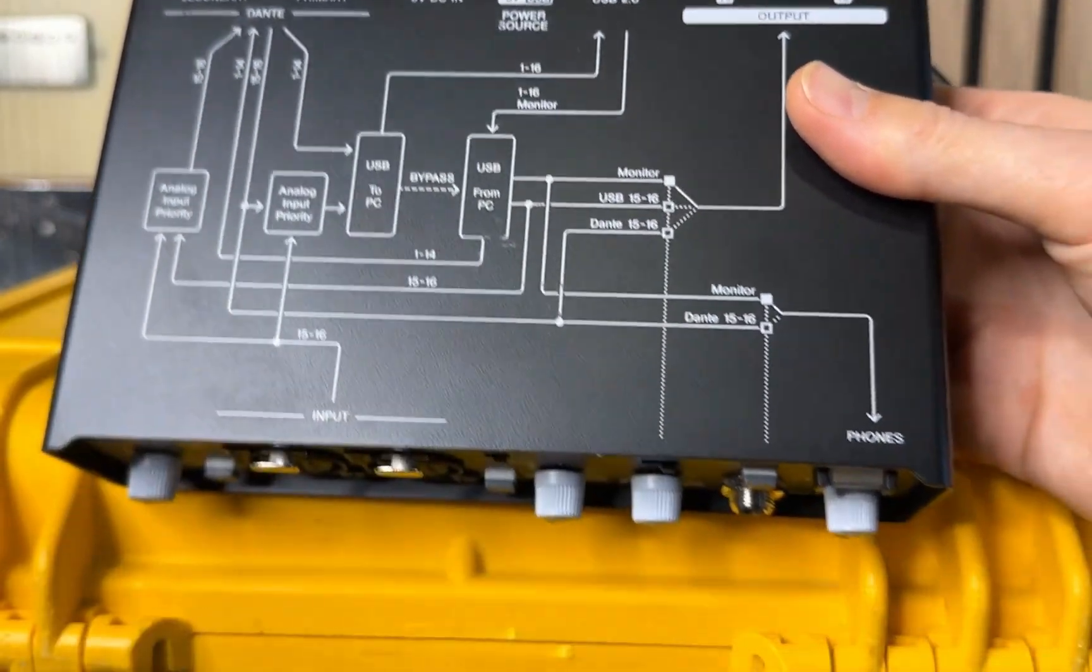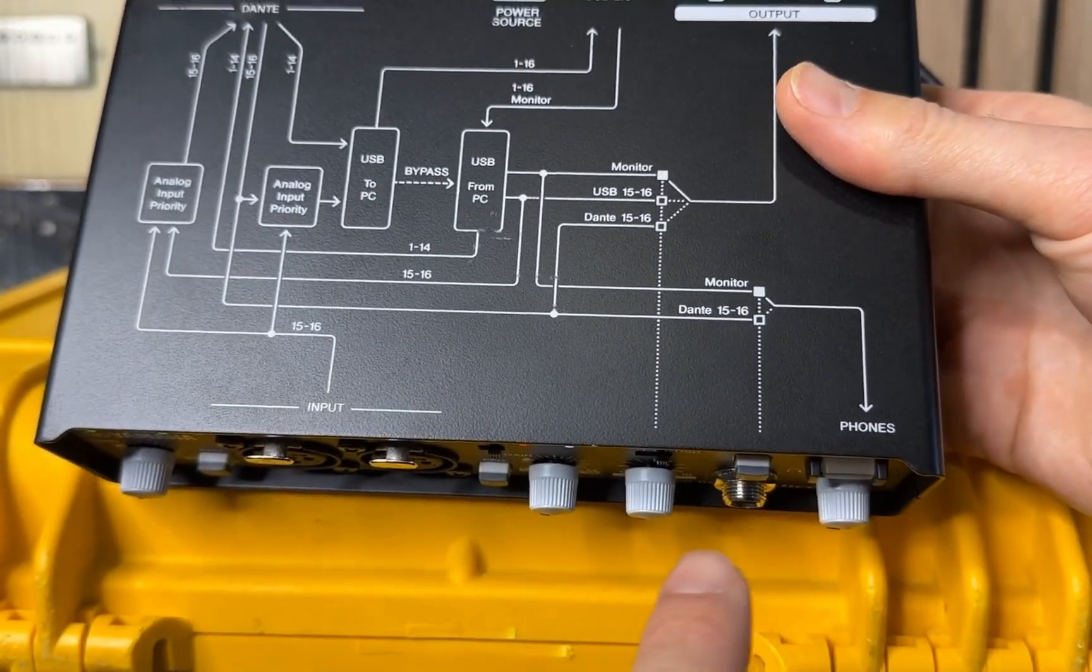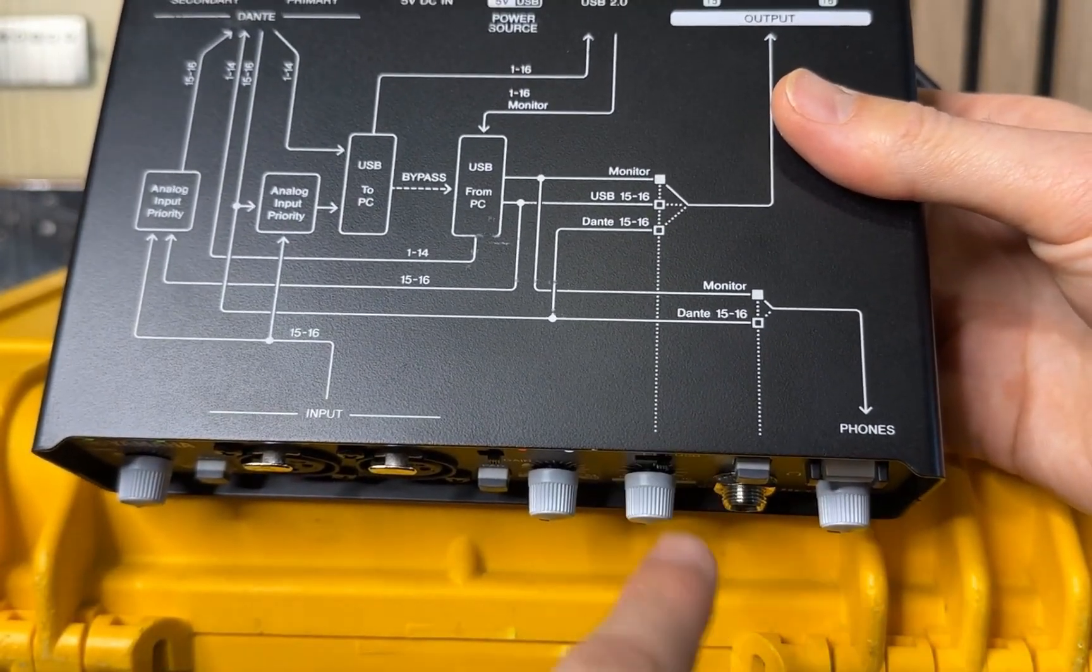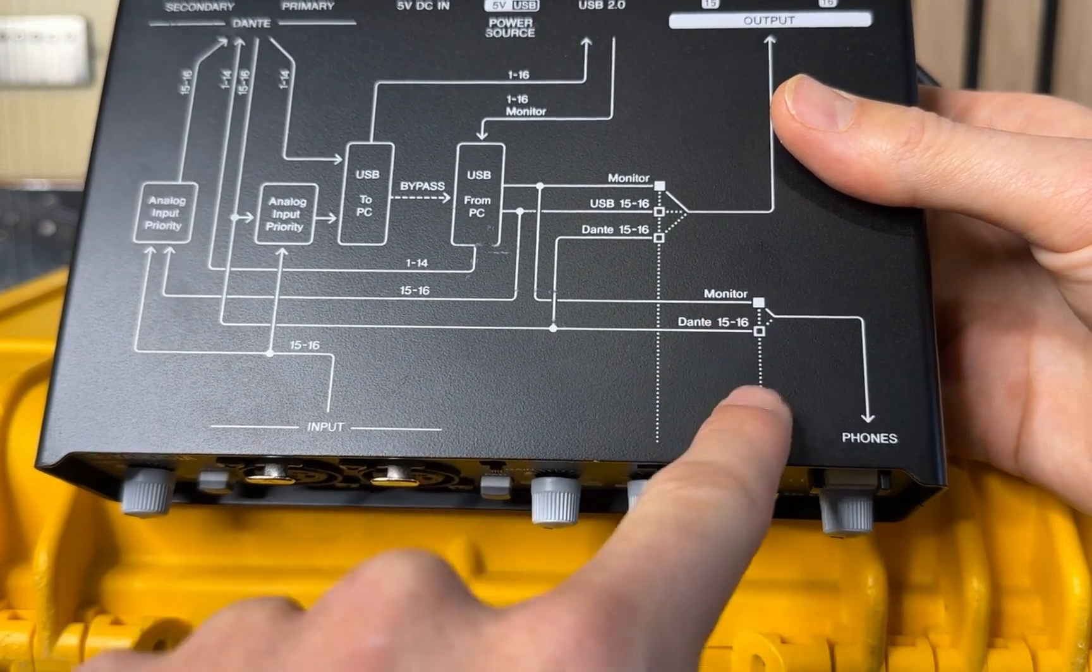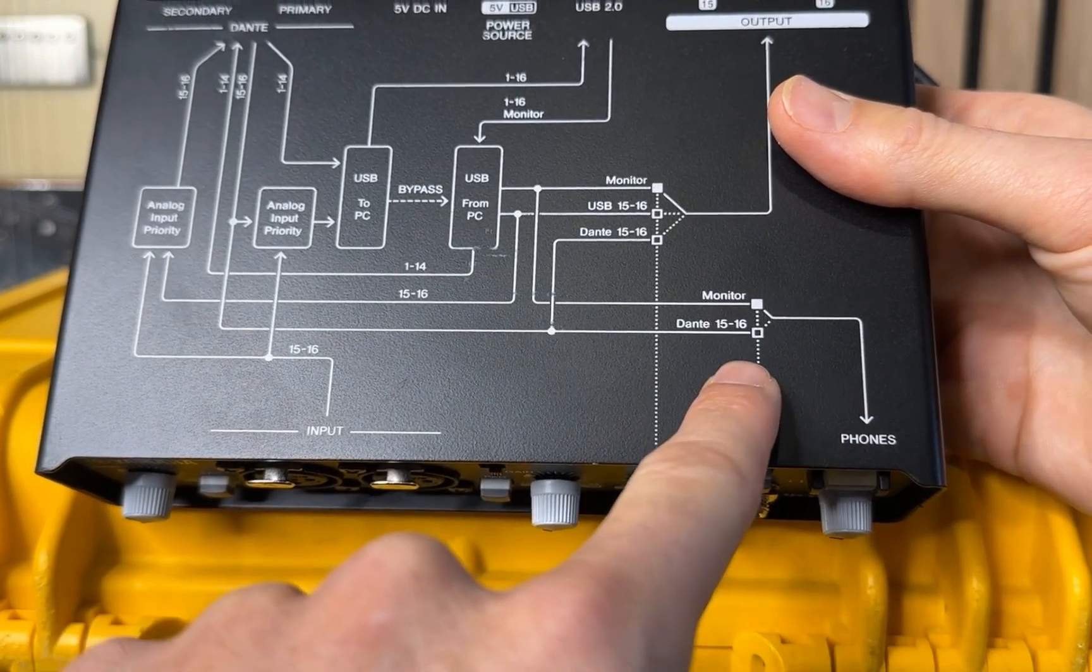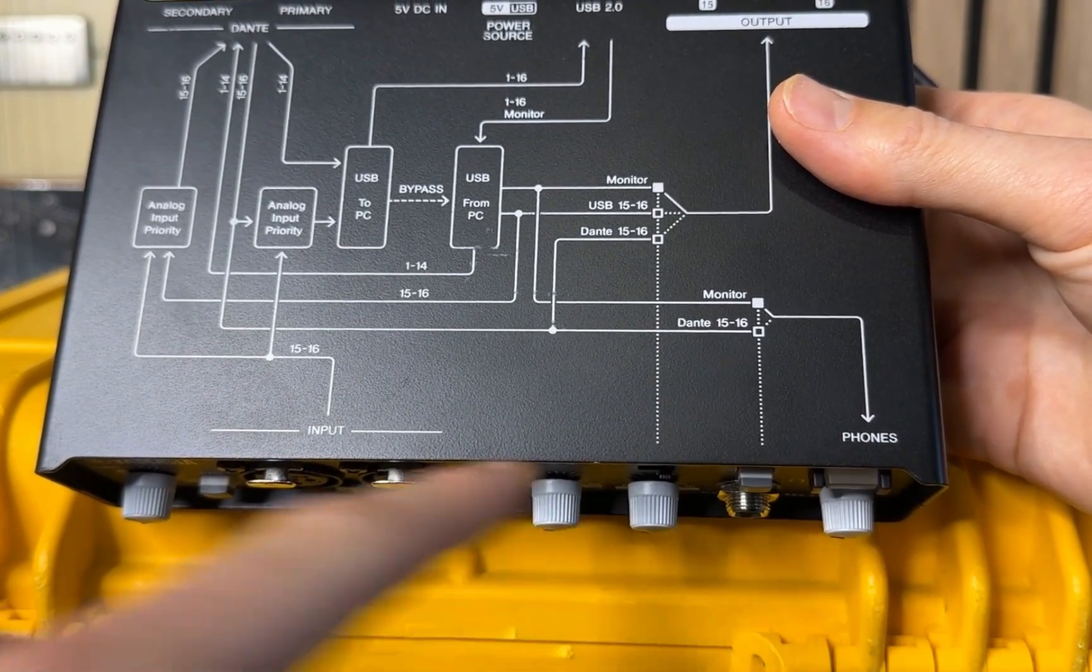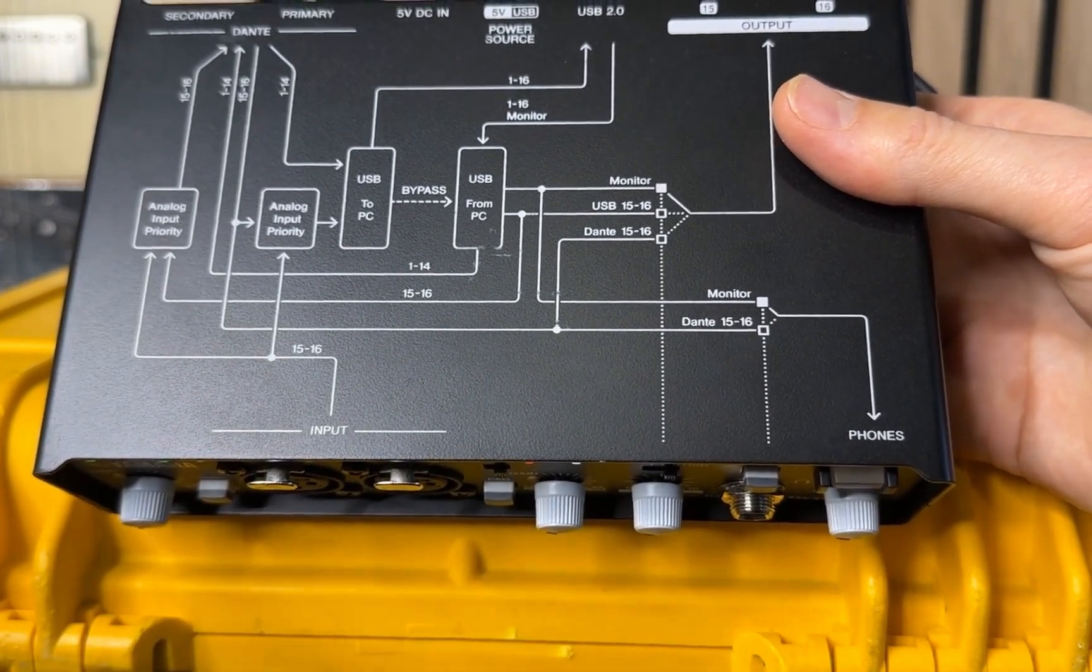And then the rest of the monitor section, again, here, it tells you on the front where your headphone output can source monitor or Dante 15, 16 and away you go.